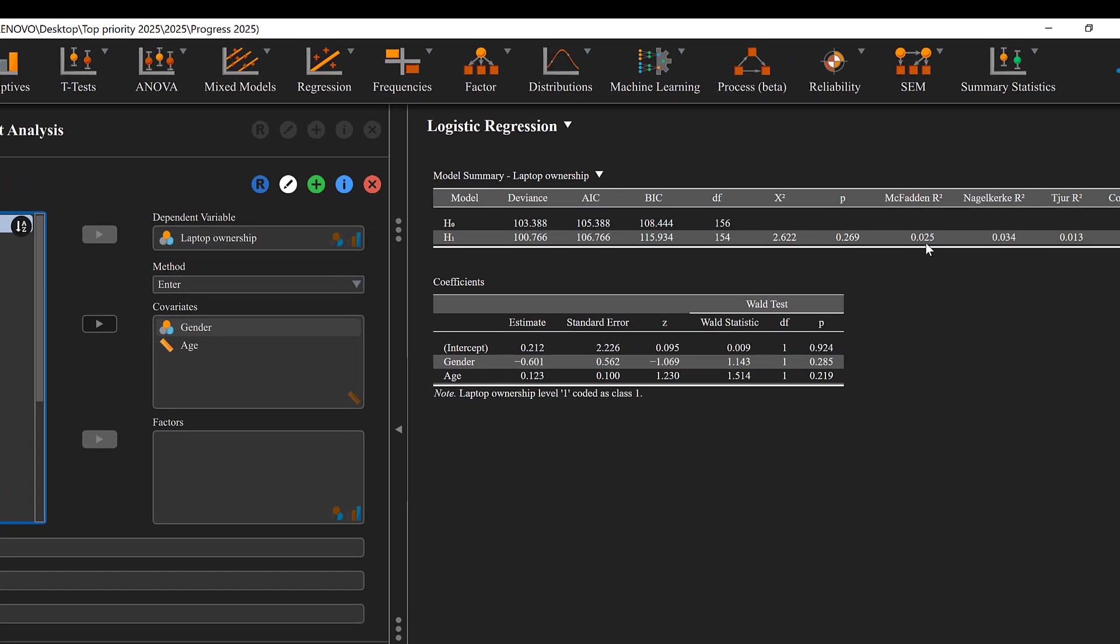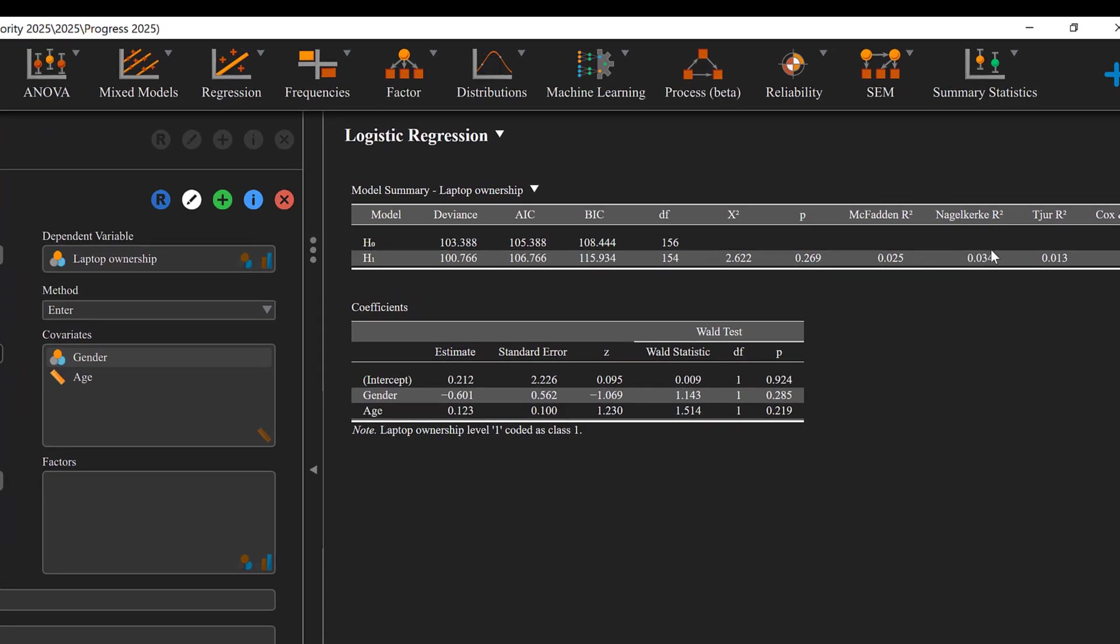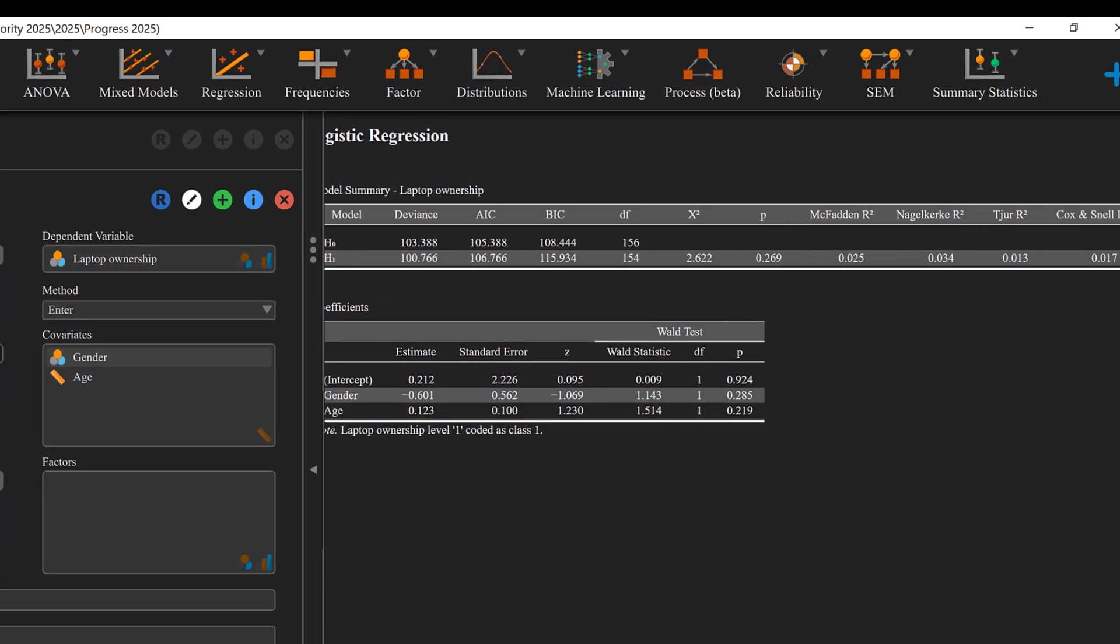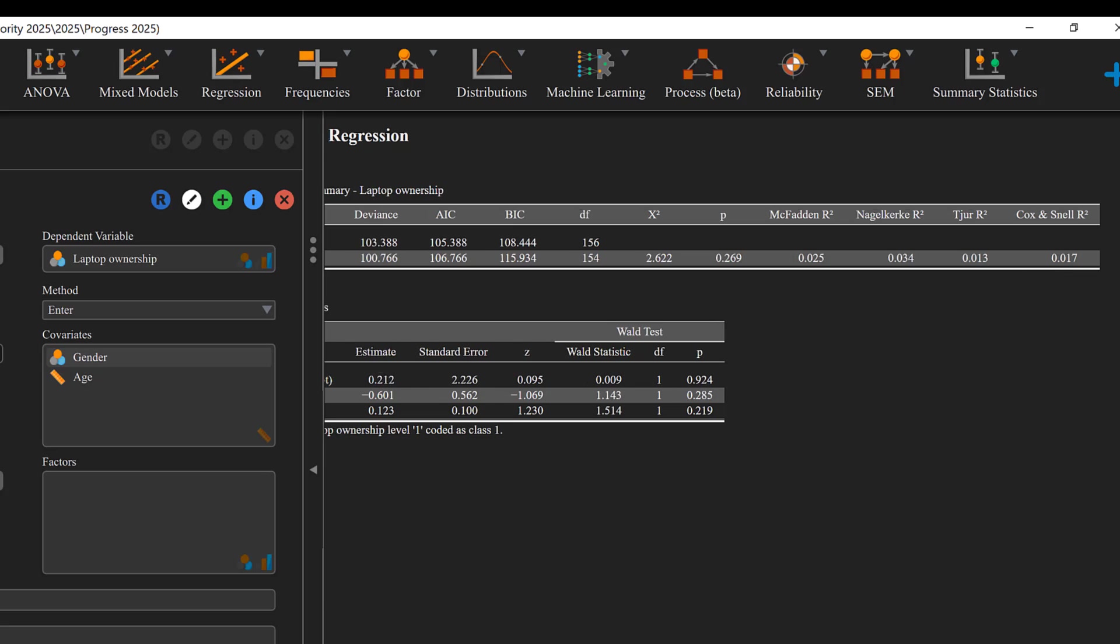The McFadden's R-squared is 0.025 and the Nagelkerke R-squared is 0.03. So the closer to one the better. And here we have the other statistics like the Tjur R-squared and Cox and Snell R-squared which is 0.01.